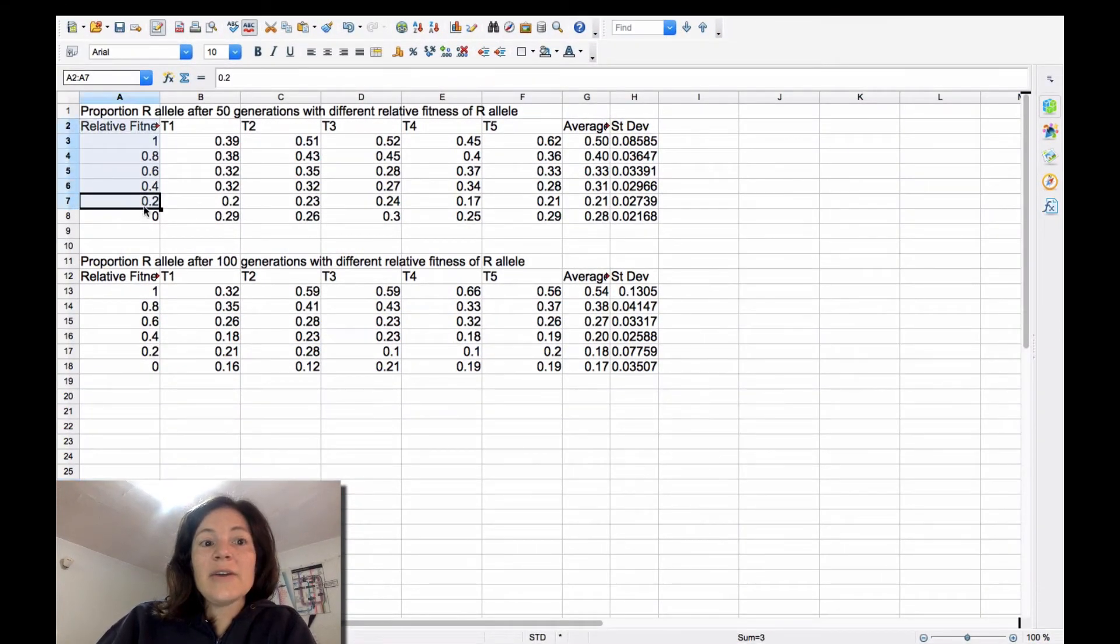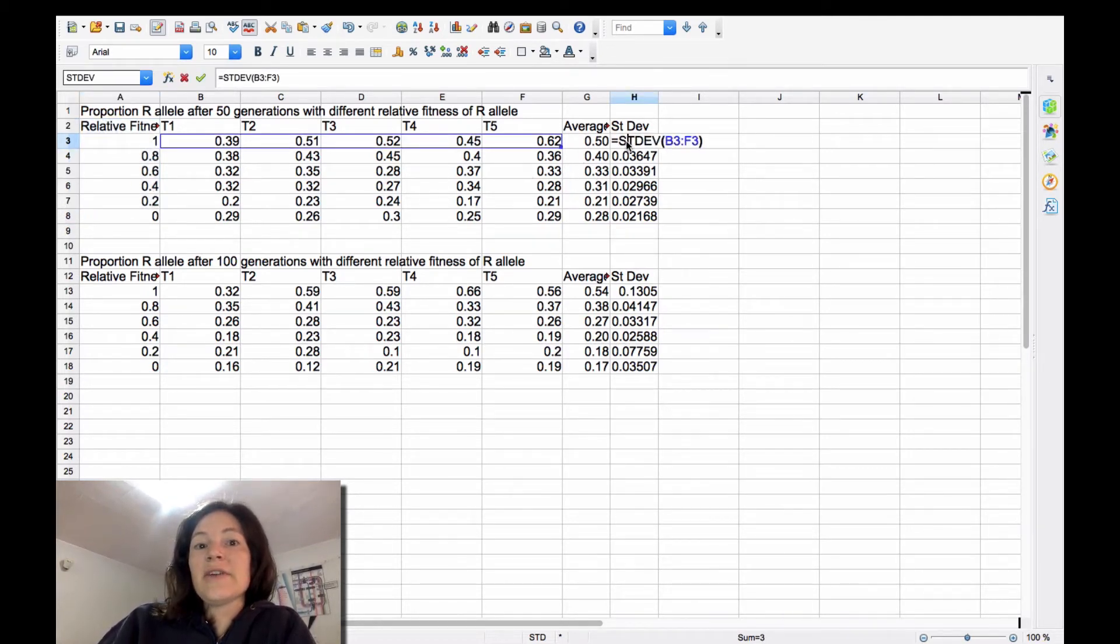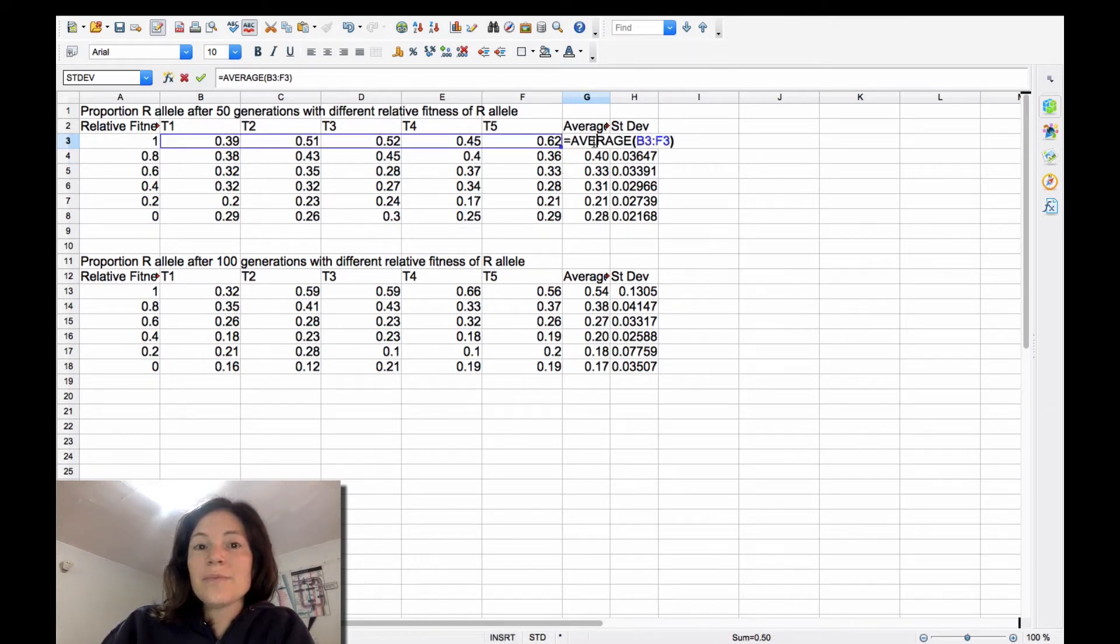My five values of relative fitness, and then my five trials, my average, and my standard deviation, which I've calculated selecting those points. Here's my average.